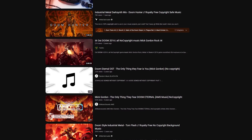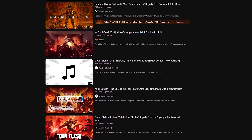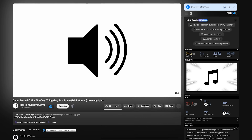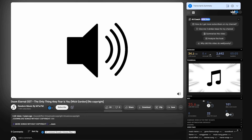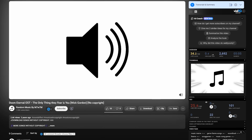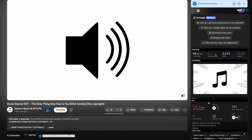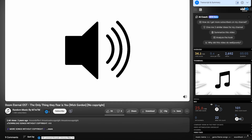The final touch was to add background music for the whole presentation. I found a non-copyright Doom theme track, and so — I present to you: Doom in PowerPoint.